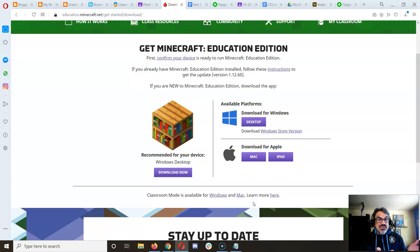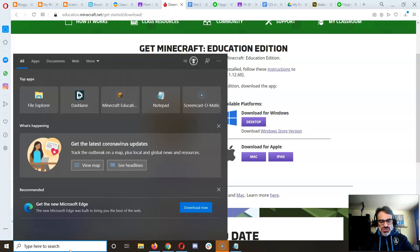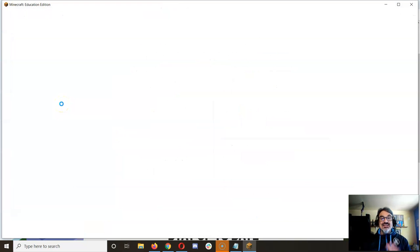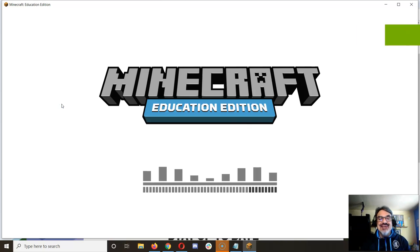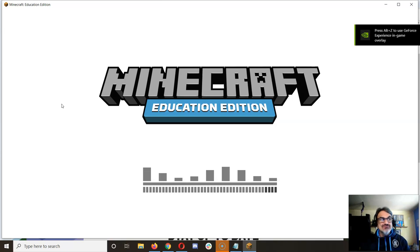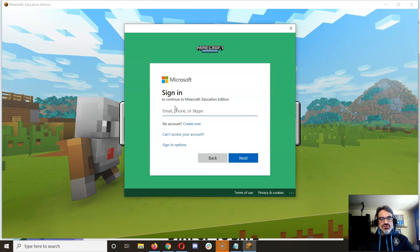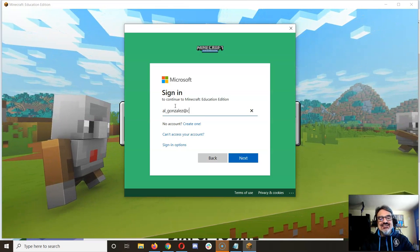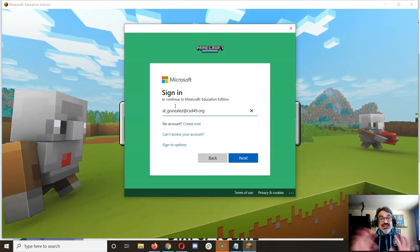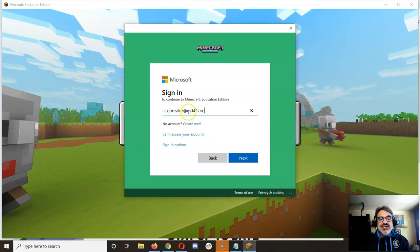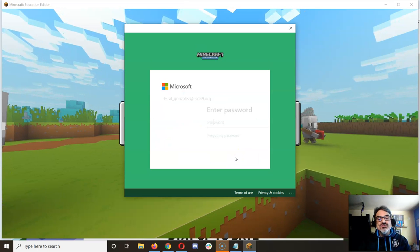You've already got the school account — the school's paying for it, so you might as well take advantage of it. Now we're going to launch Minecraft Education Edition. The login information, for those of you that don't know it, I'm going to post it in Classcraft so you'll be able to log in today. Your sign-in is going to look similar to mine. Before the at, it's going to be exactly like your Google account. But after the at, it's going to be csd49.org. You don't have to put student.